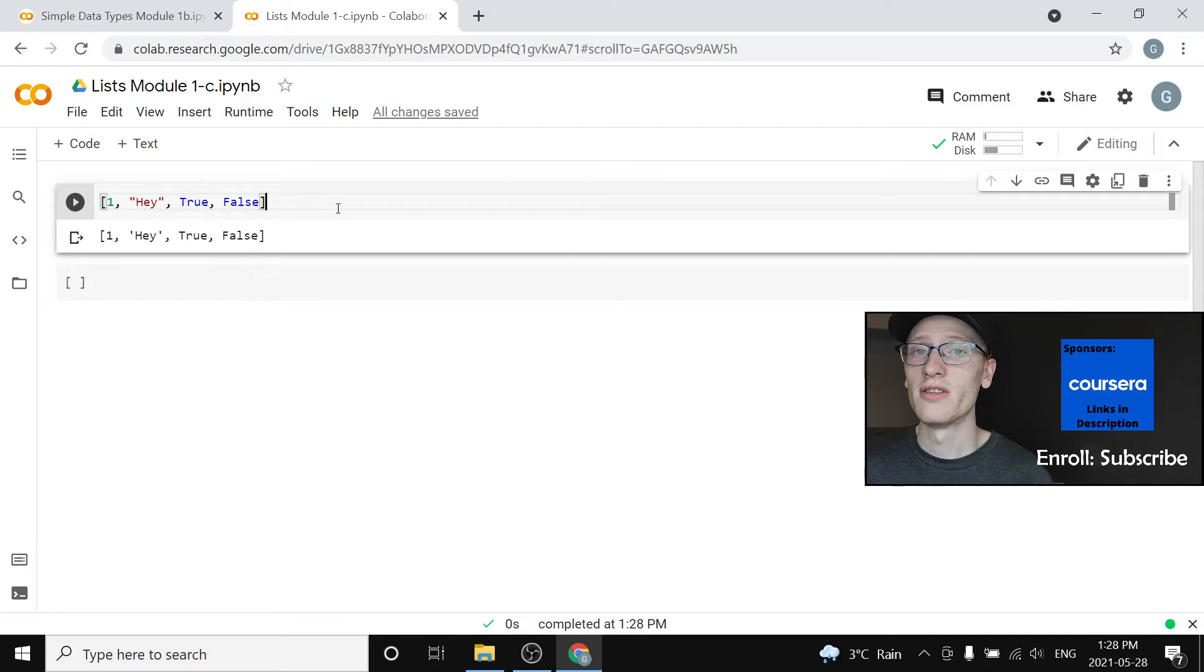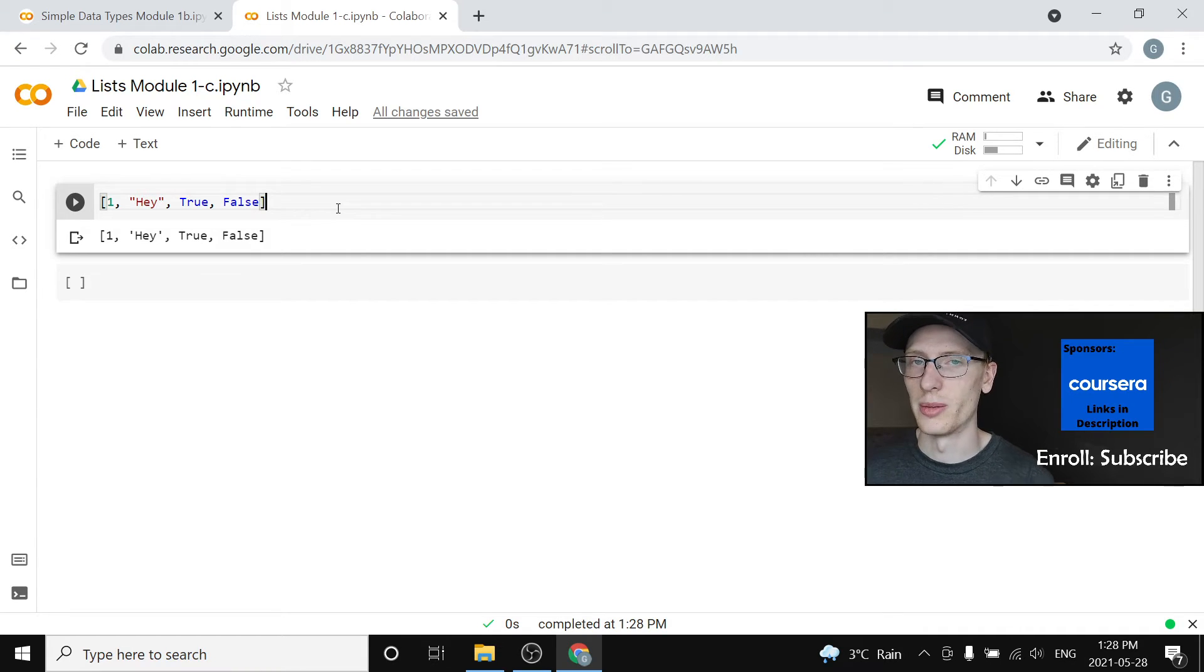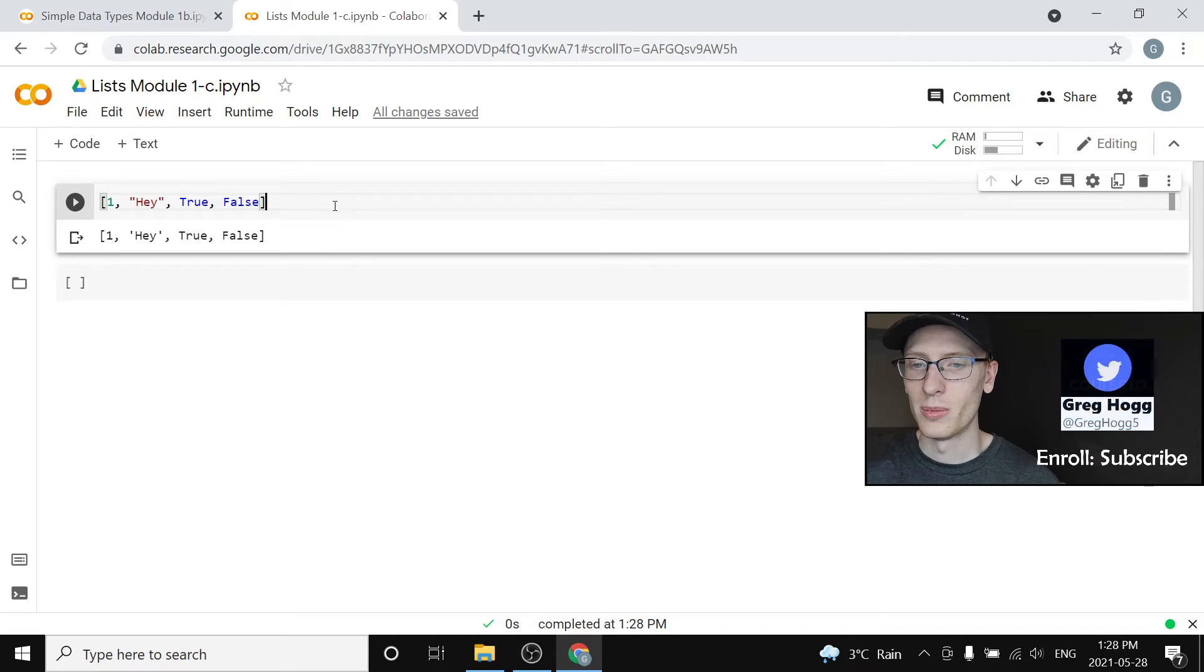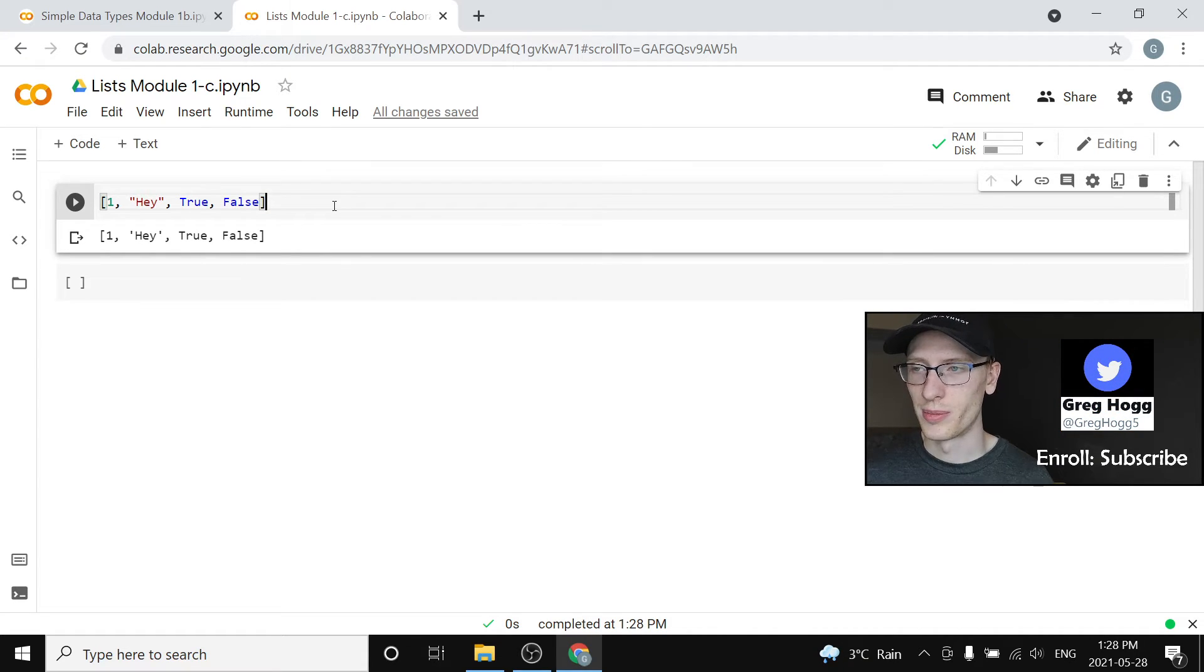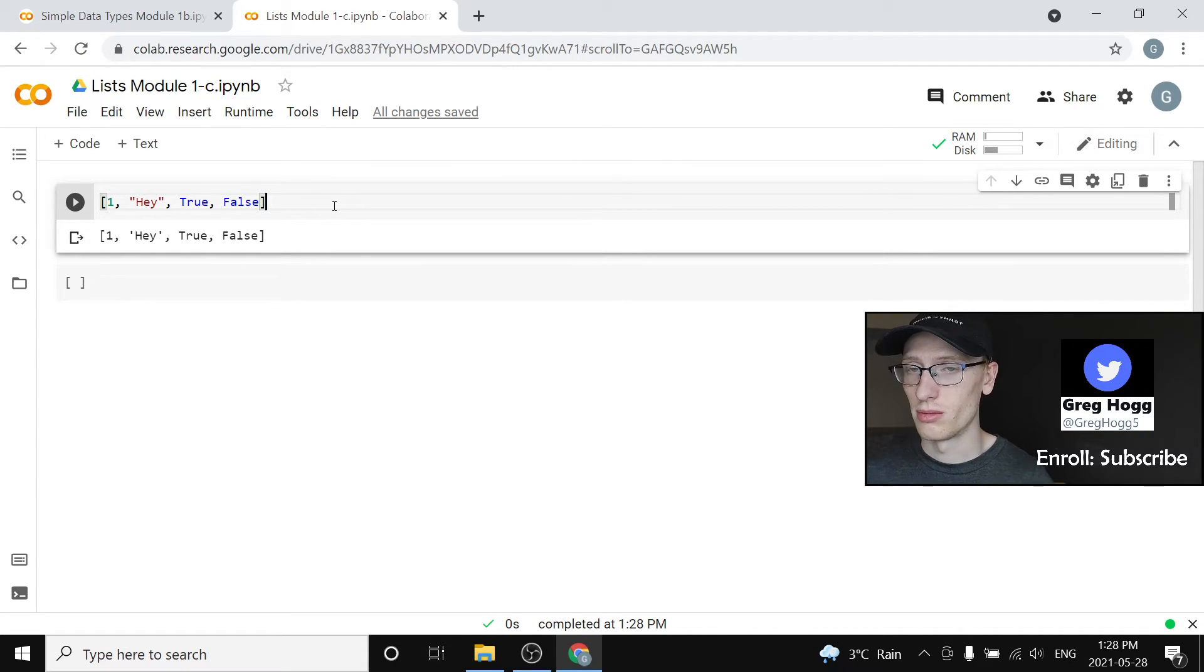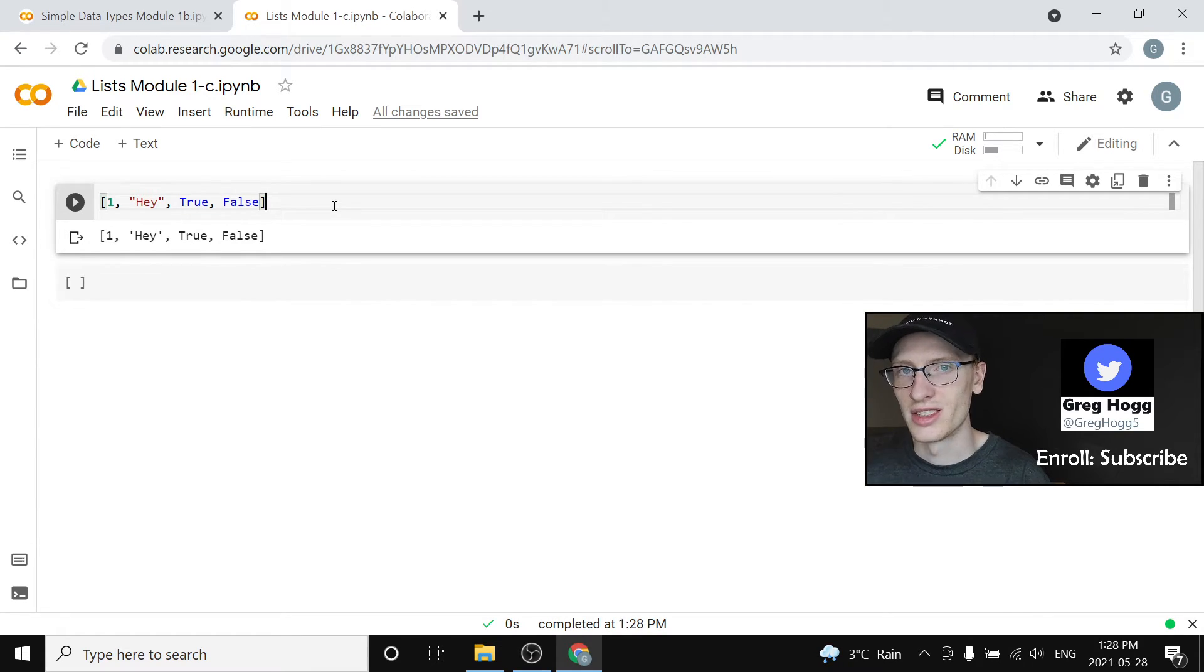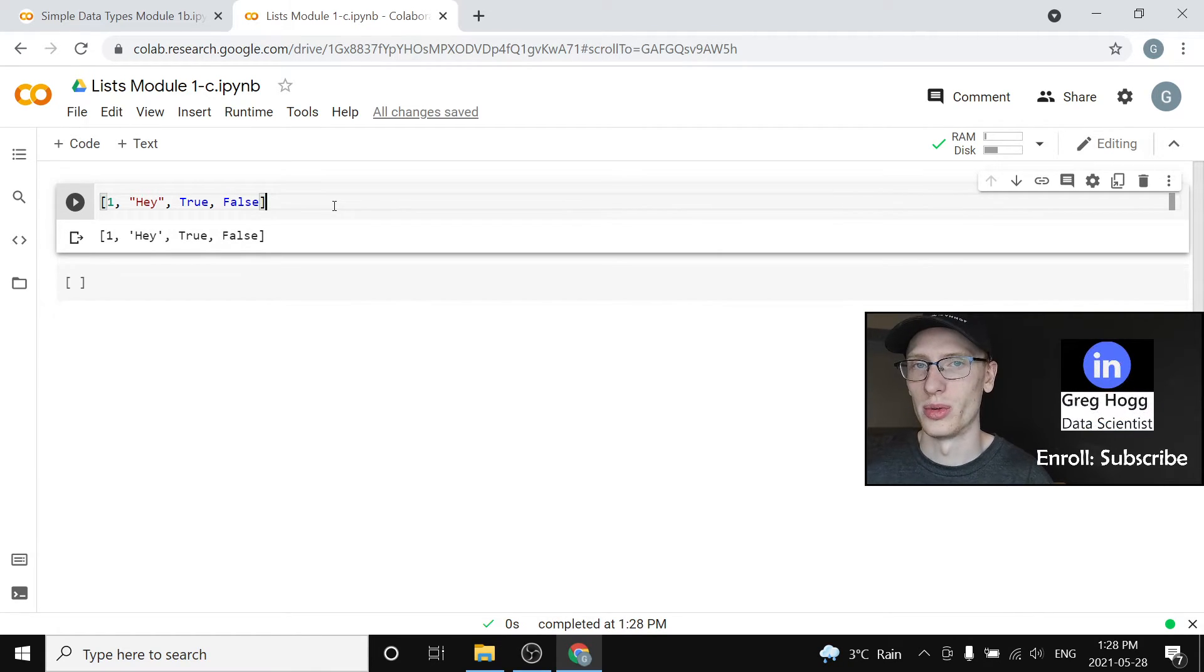Now there is a lot of things you can do with lists and I'm absolutely not going to throw all of those things at you right away, but the most important thing is the length, the fact that you can put anything in them, and the fact that it has some order to it.